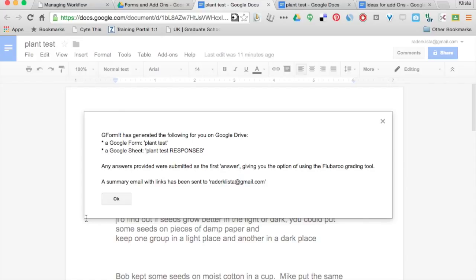It's also generated the responses sheet, and then it's taken my answers that were provided underneath there. So I'll go back and we'll take another look at that. So now I can use Flubaroo with it, and then it gave me a summary of these all in an email.